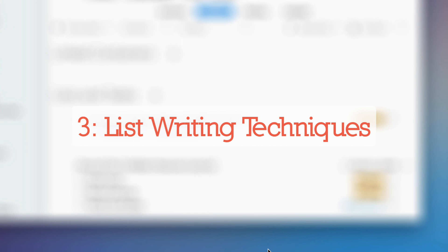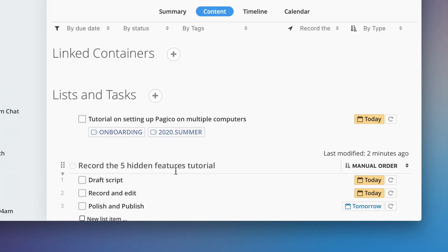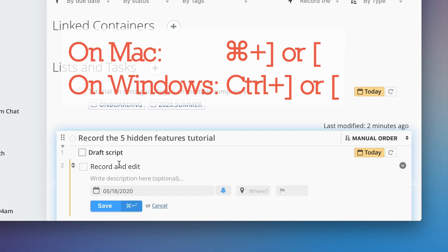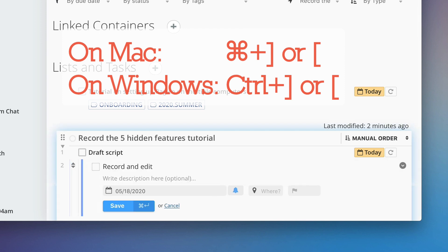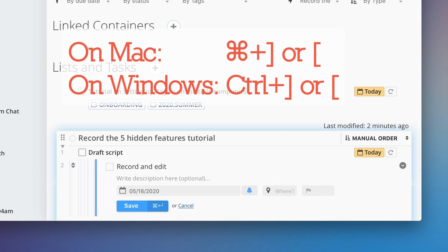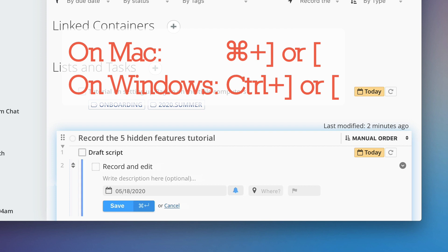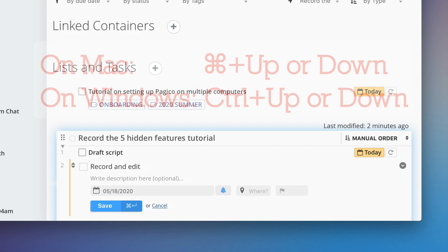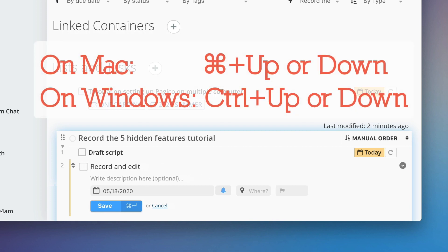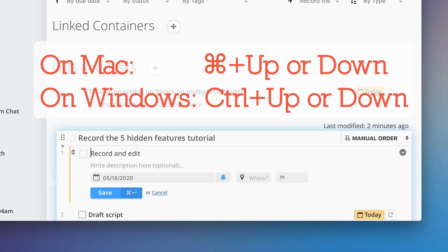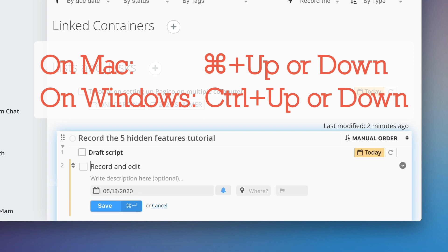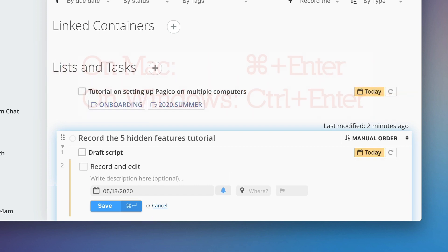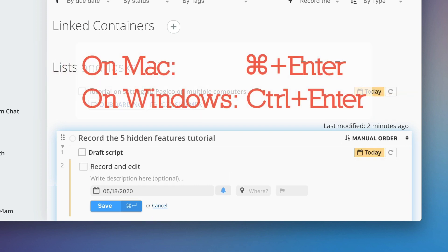Next up, we'll talk about techniques for writing lists. When writing lists, remember to use the keyboard shortcut command and right or left square bracket for indentation, or command up or down for moving the item up or down in the list. Command enter to save.